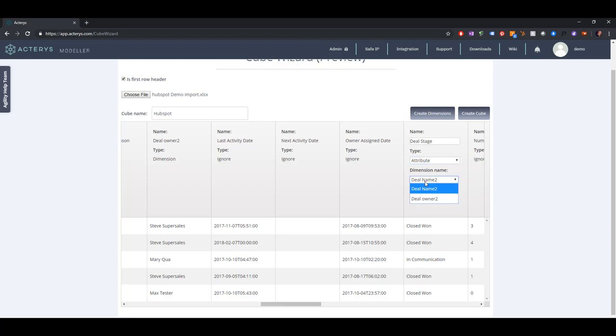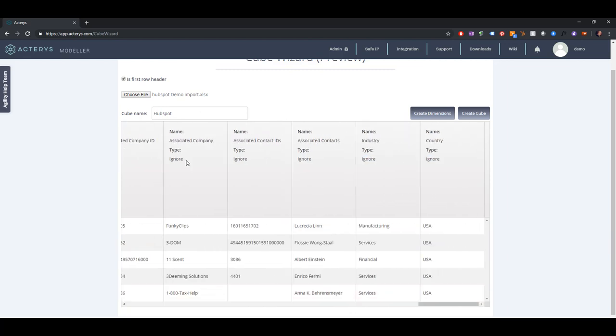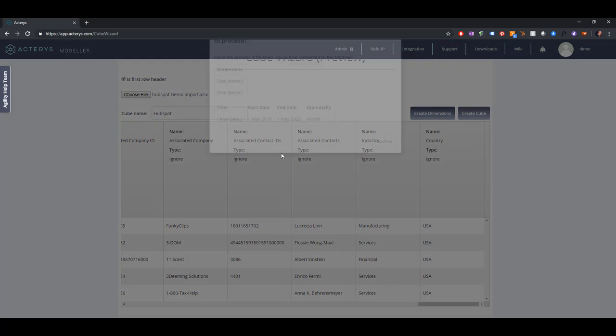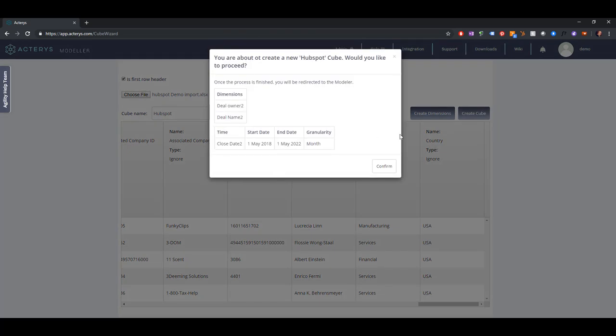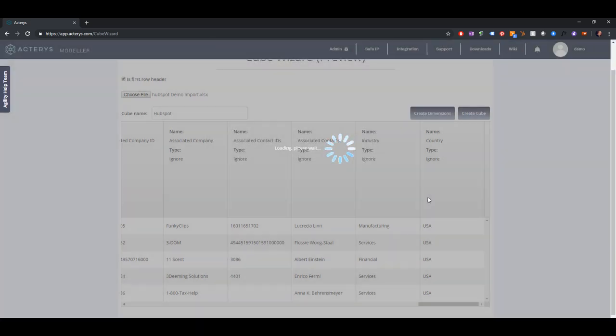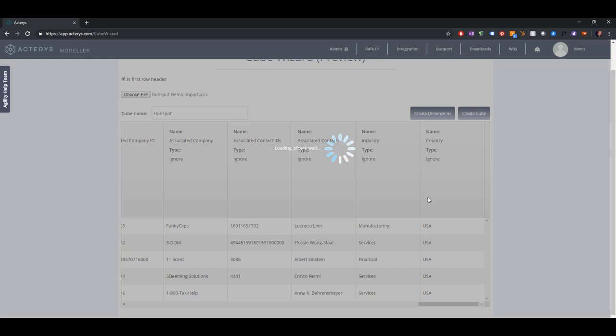And this is it. So now we just click on create cube. You can see now our two dimensions, we can see the time period, and this will now do everything completely automatically. So with just a few mouse clicks I'm able to create the Terrace dimensions and the cube.